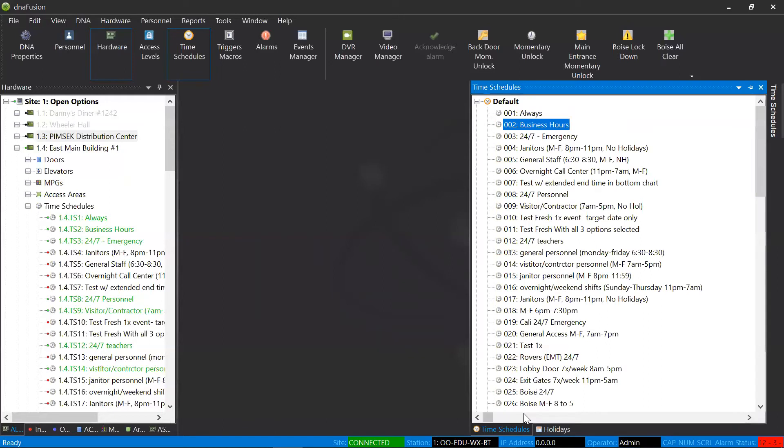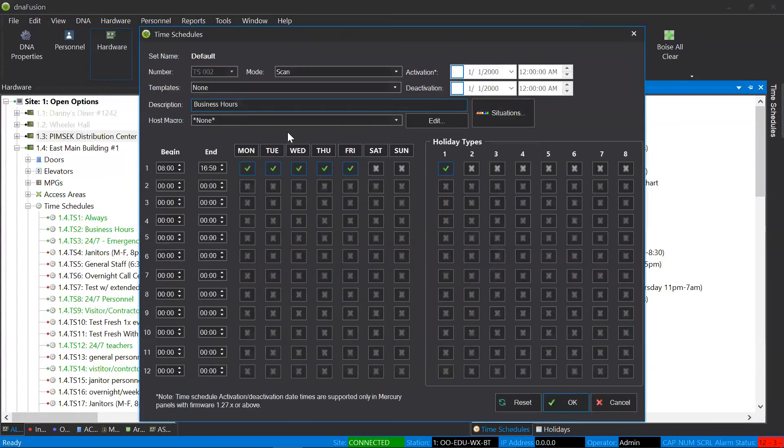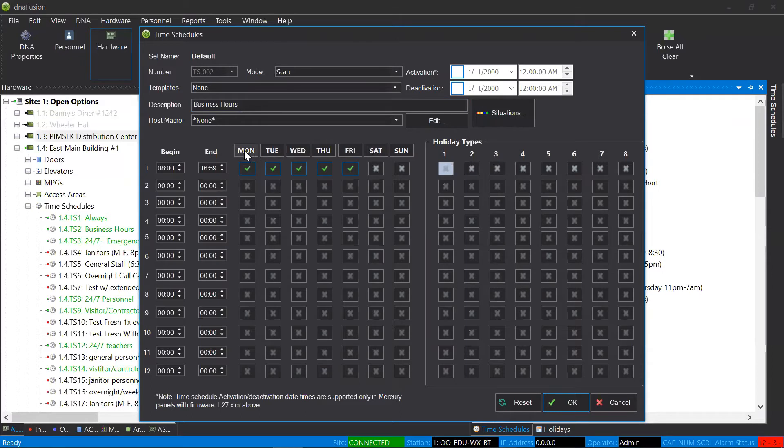In my time schedule browser, whenever I select an actual time schedule, I'll have two options here. On the left-hand side, it's only going by the days of the week, and it will follow this time.